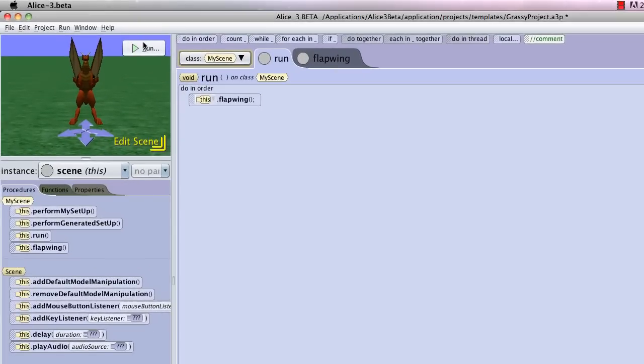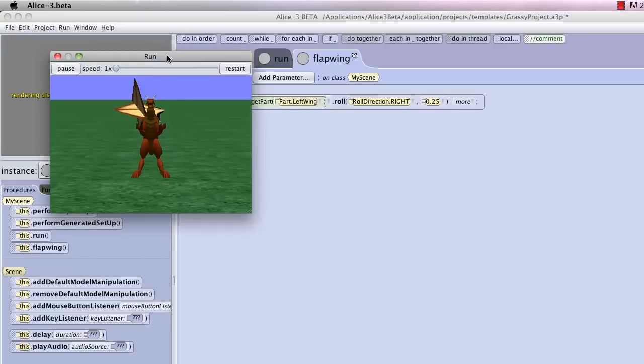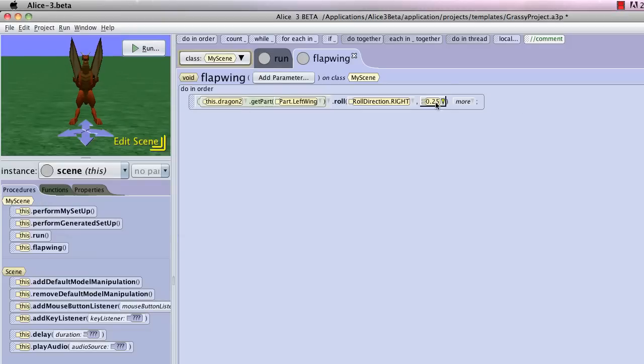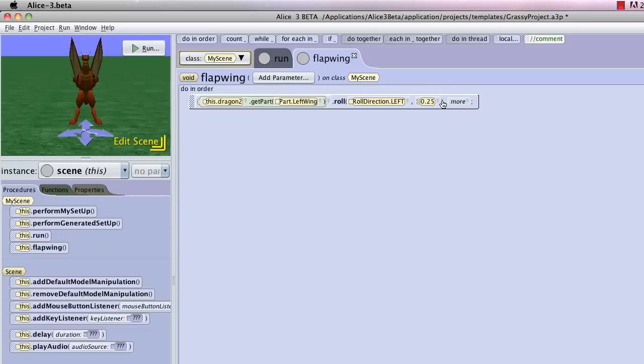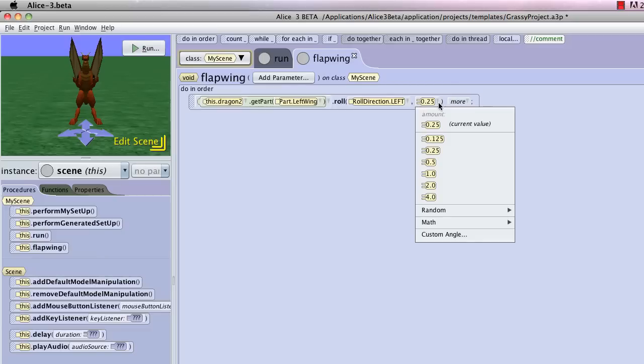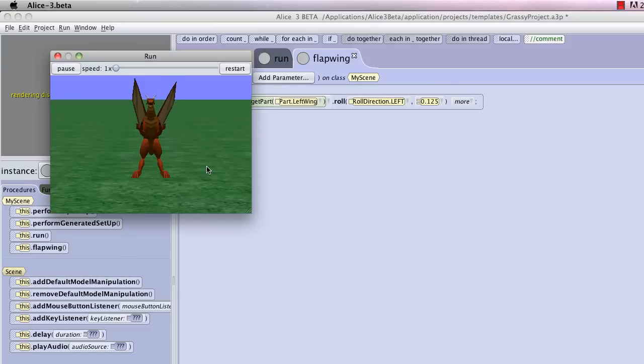Now if I run it, it's going to call our flap wing code, and let's give it a try. Okay, it does it, it's not what I want it to do, but it shows that it is working. So we don't actually want it to roll right, we actually want it to roll left, and probably about half of what it did. So let's try that. So we're going to run that again. Okay, that's about what I want.